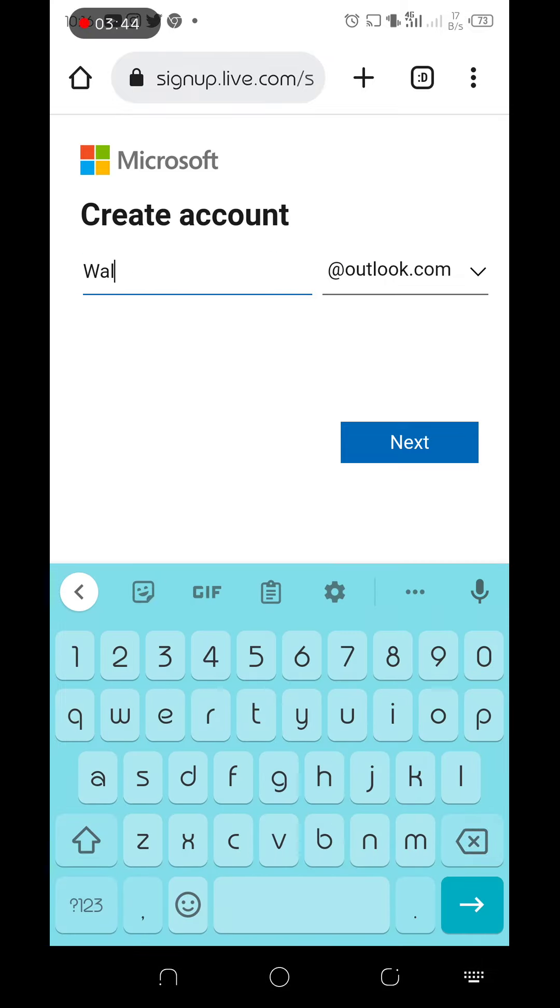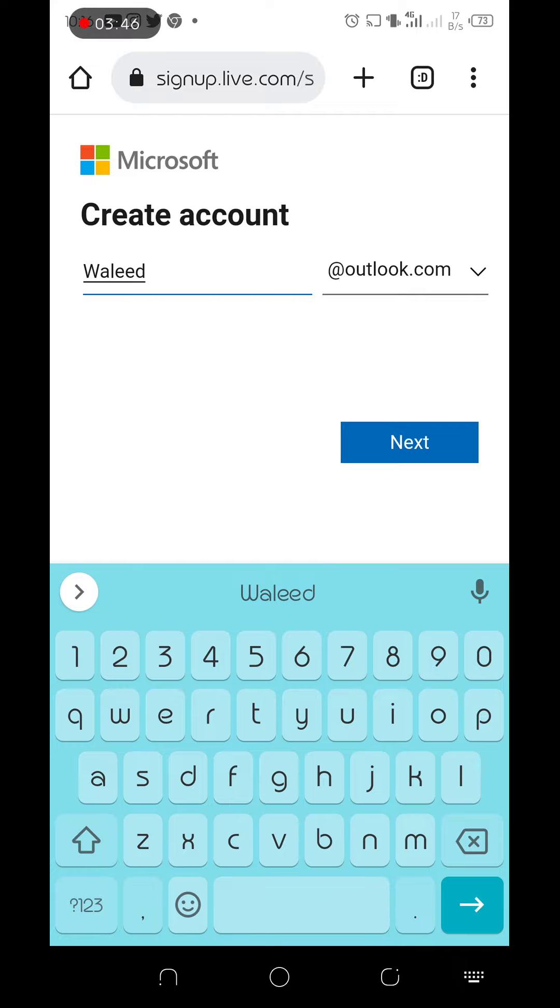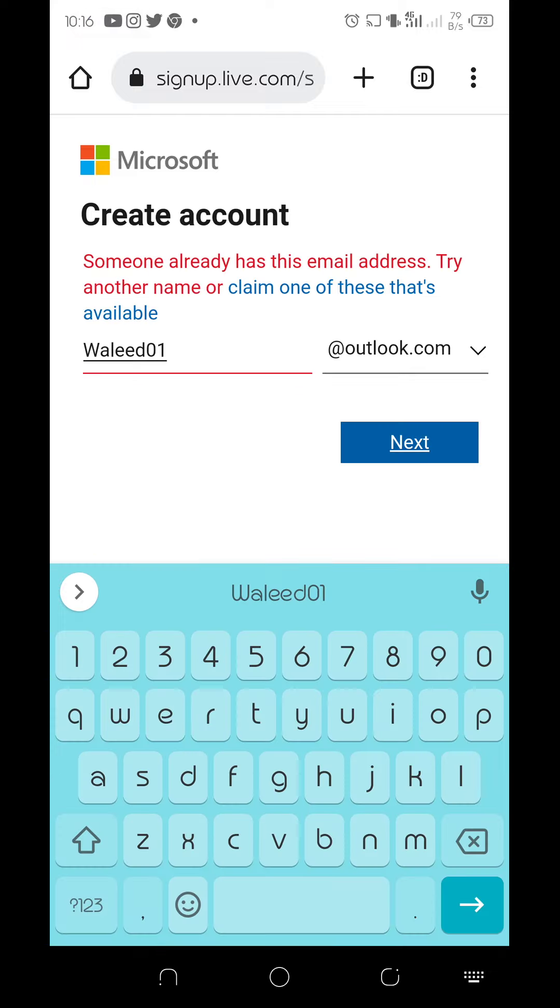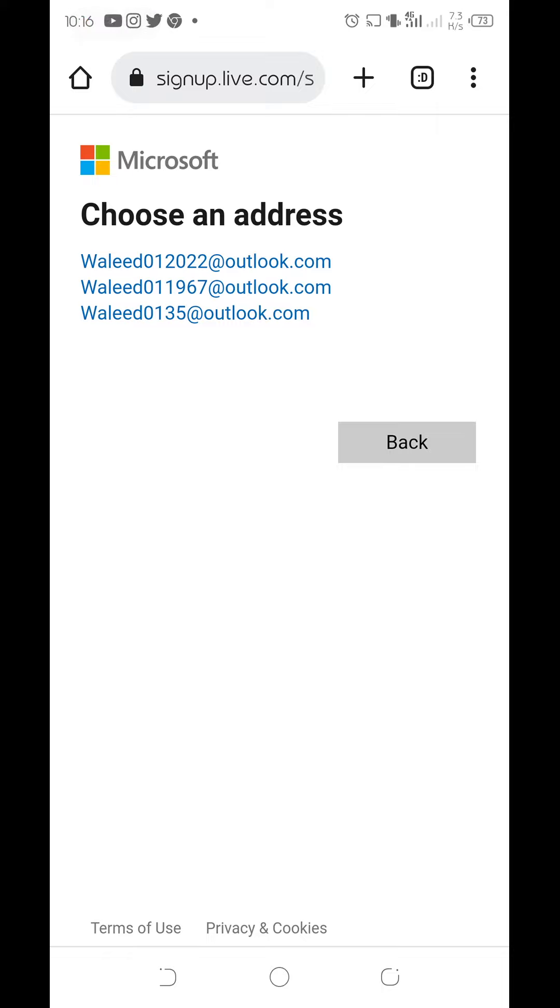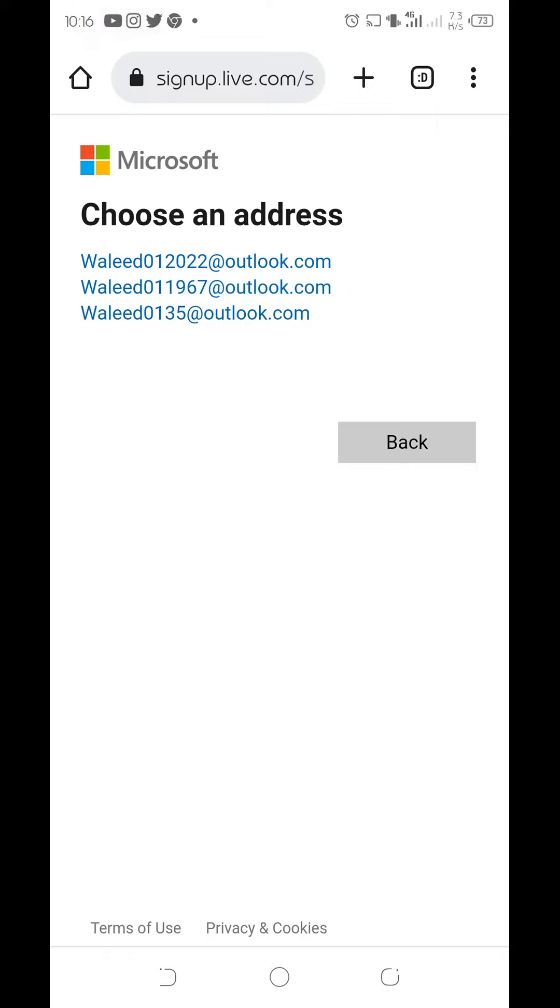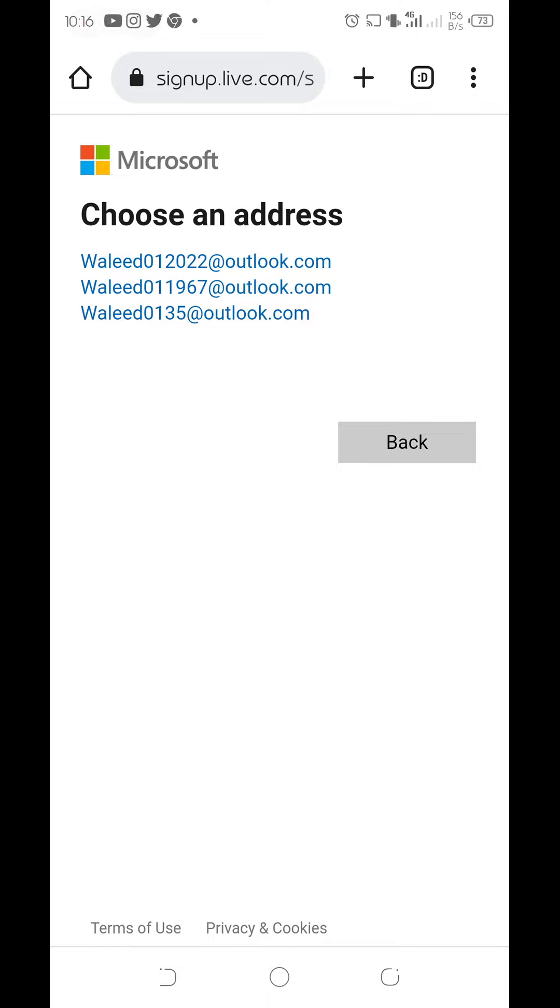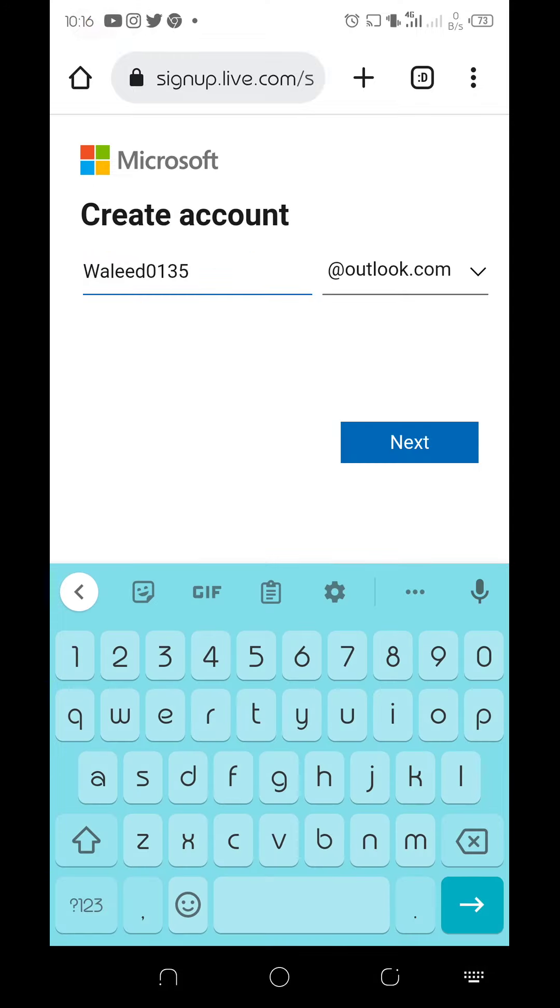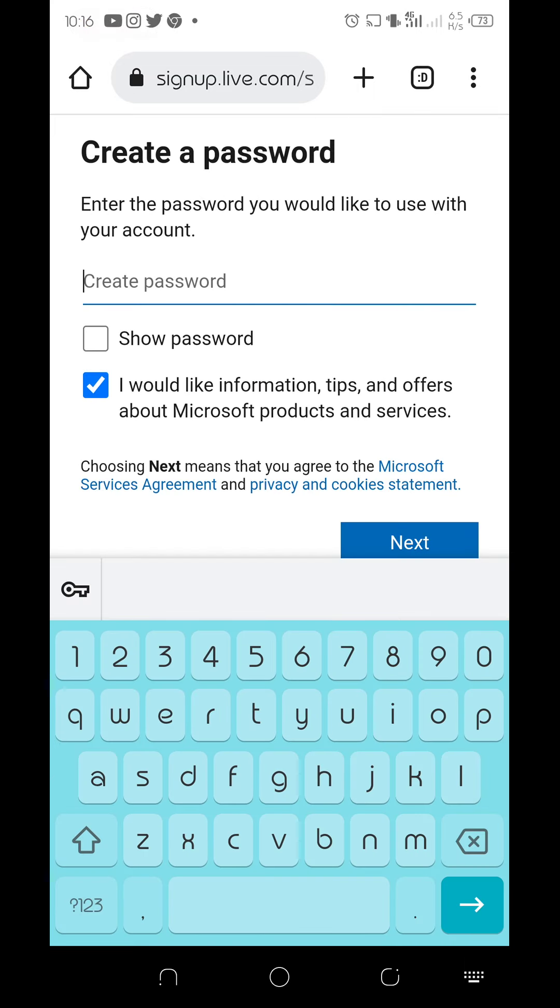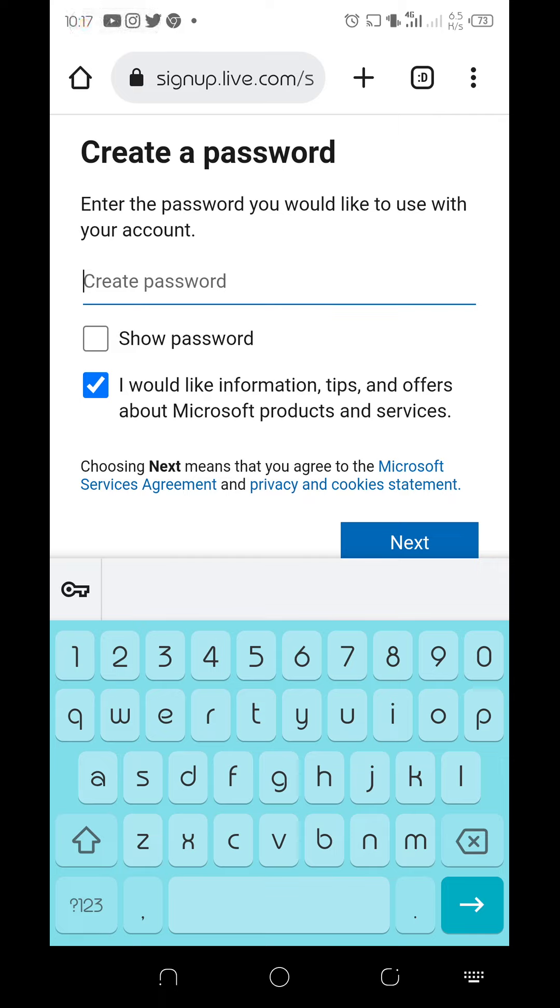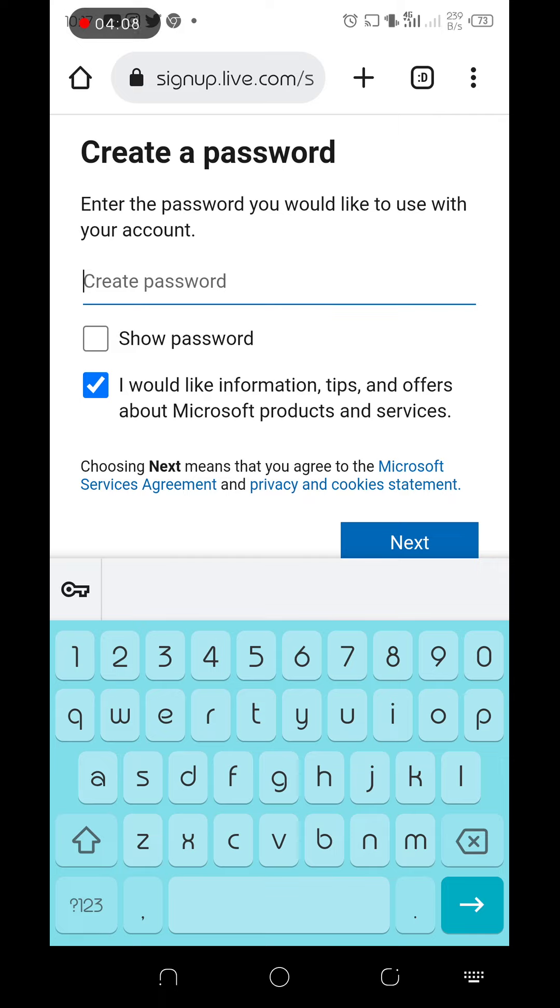Someone already has this. Let me check one that is available. Let's try different numbers. Okay, let's use this one with 135.